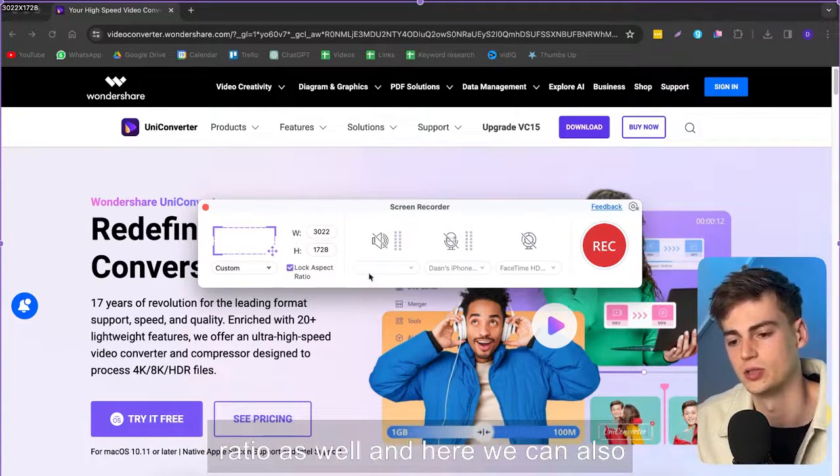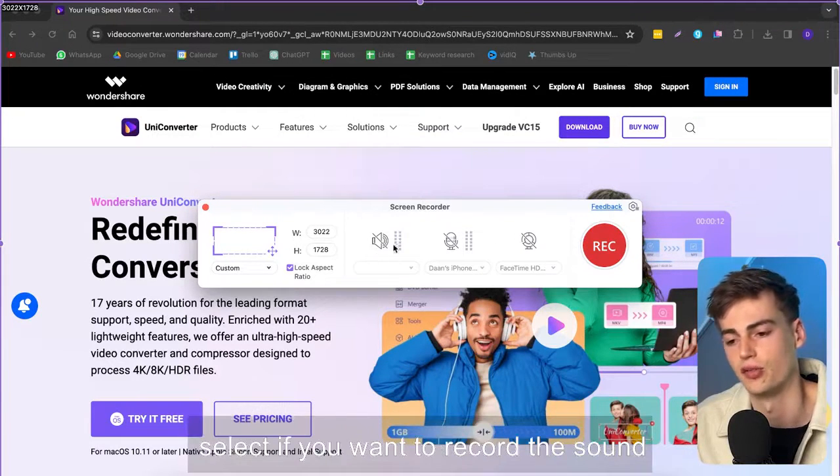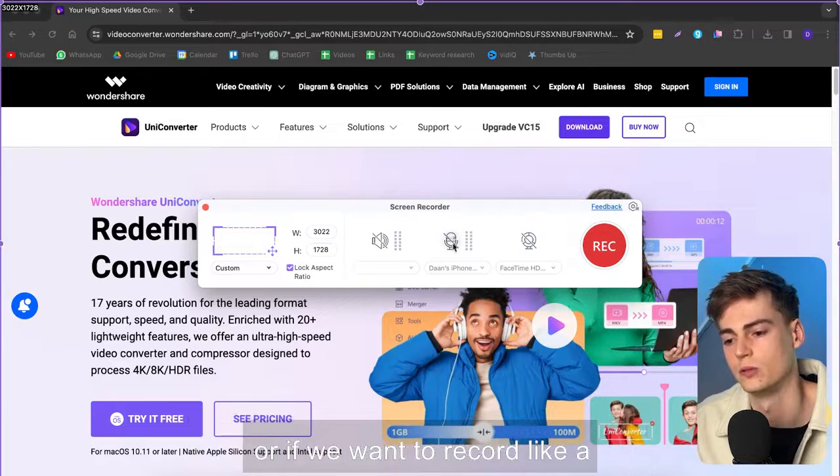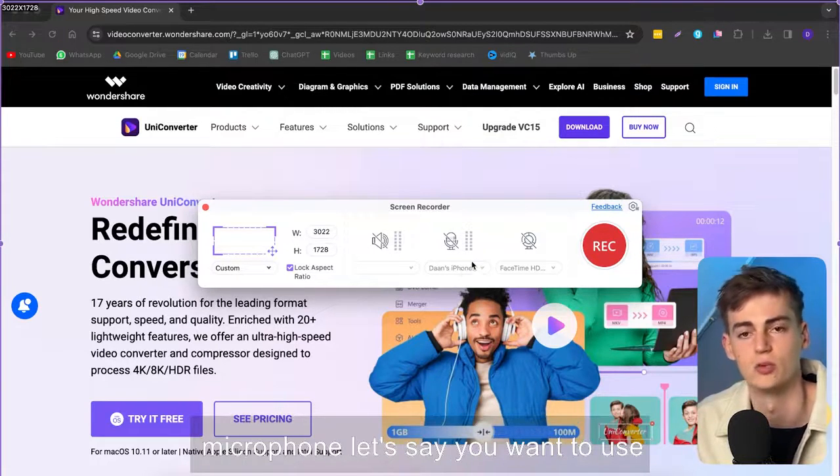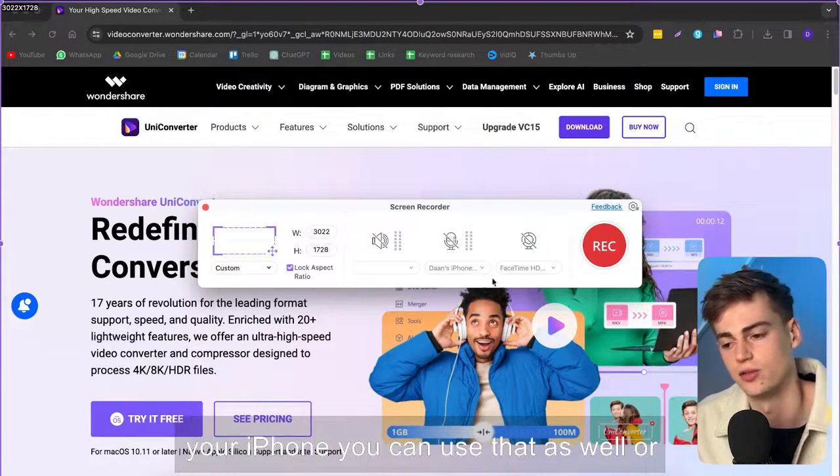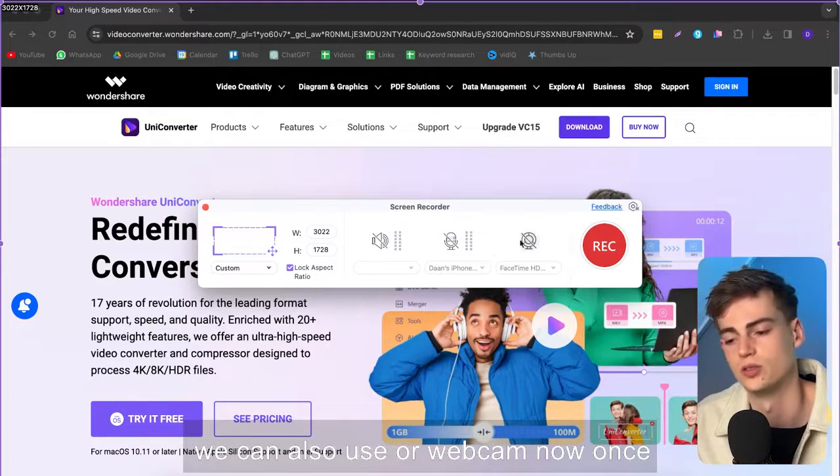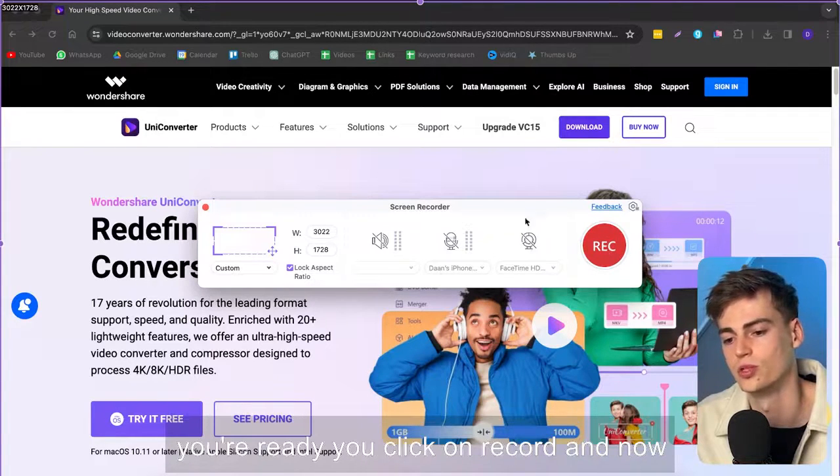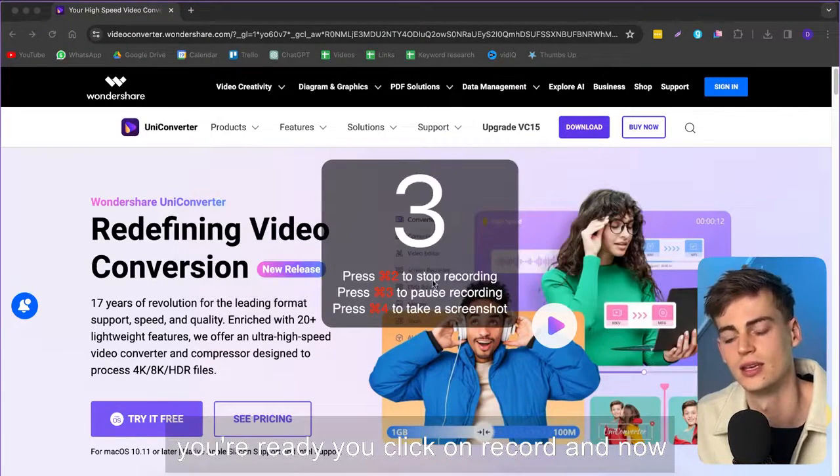And now we can like lock the aspect ratio as well and here we can also select if we want to record the sound or if we want to record like a microphone let's say you want to use your iPhone you can use that as well or we can also use a webcam.